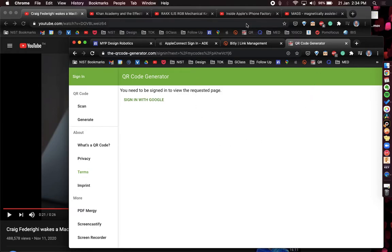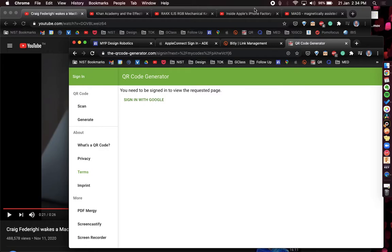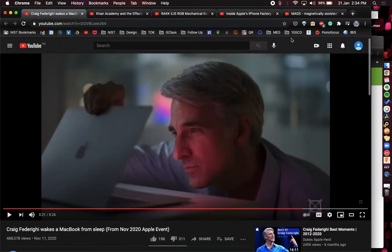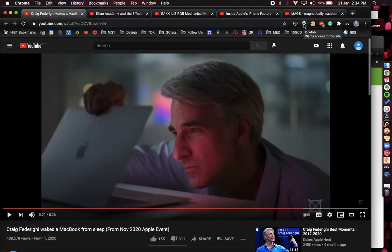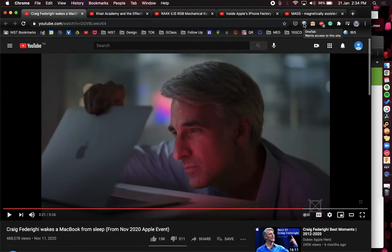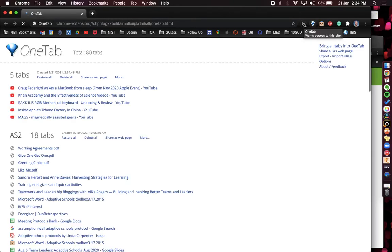Another extension that's really good for managing your tabs is called OneTab. What OneTab does is it puts all of these tabs into one tab. So if I click this button here, it's going to put all of these tabs from that one window into one tab.